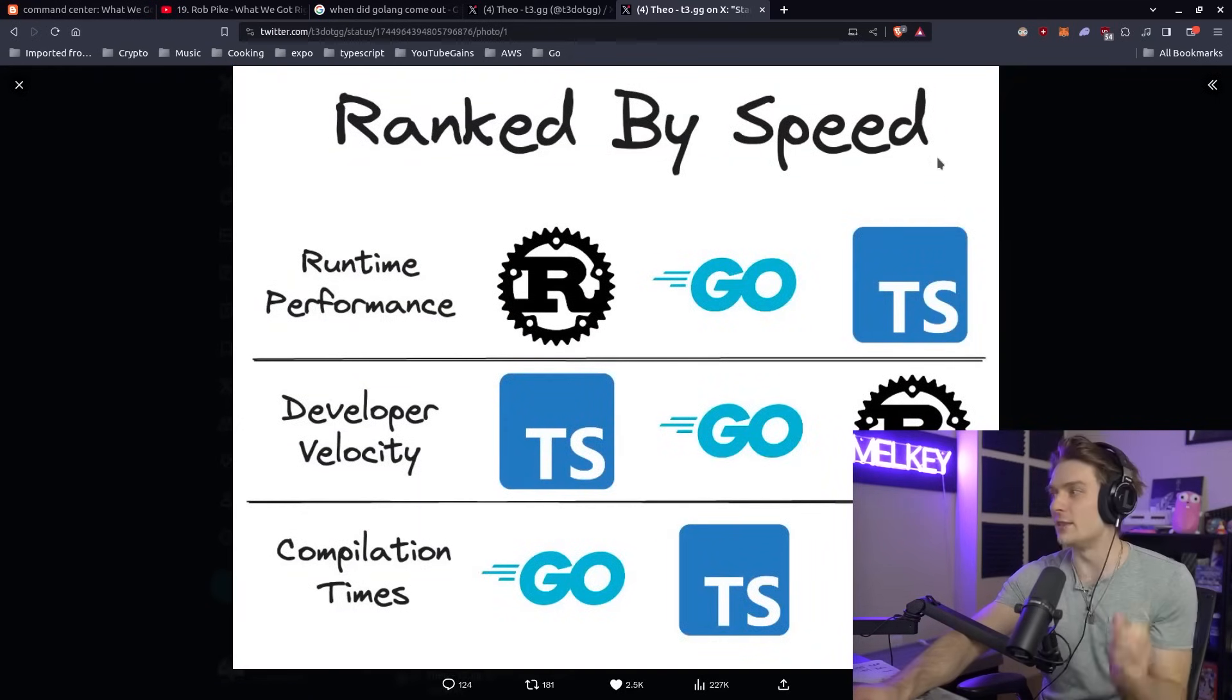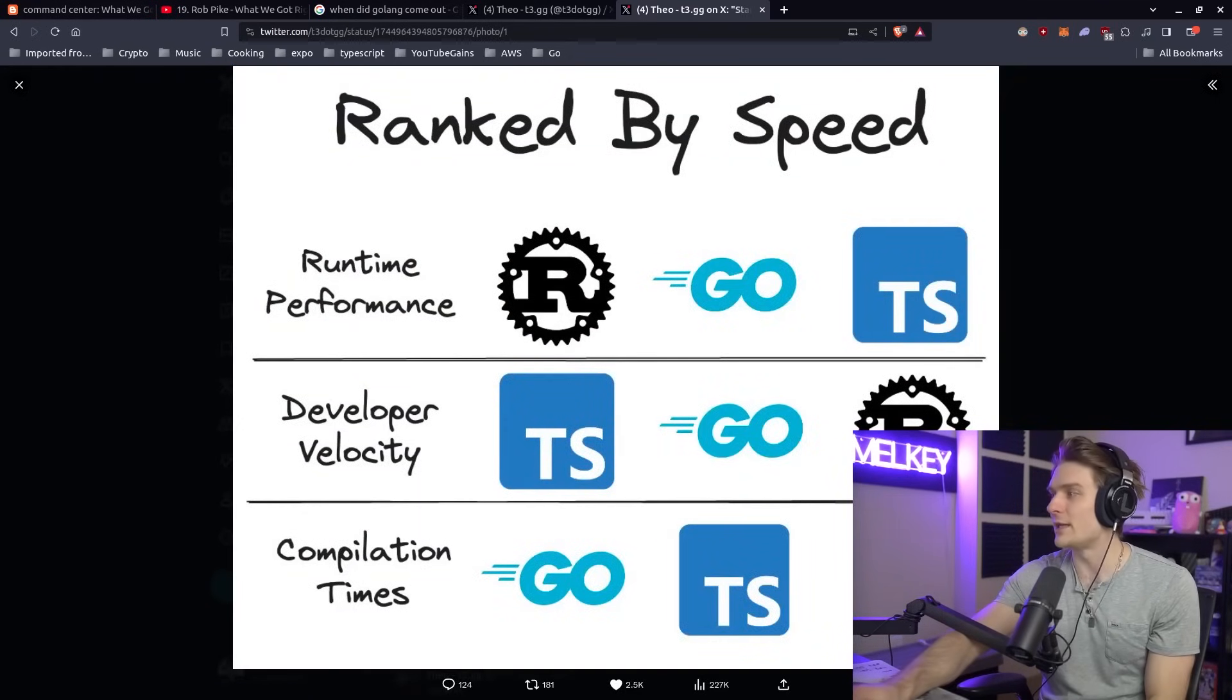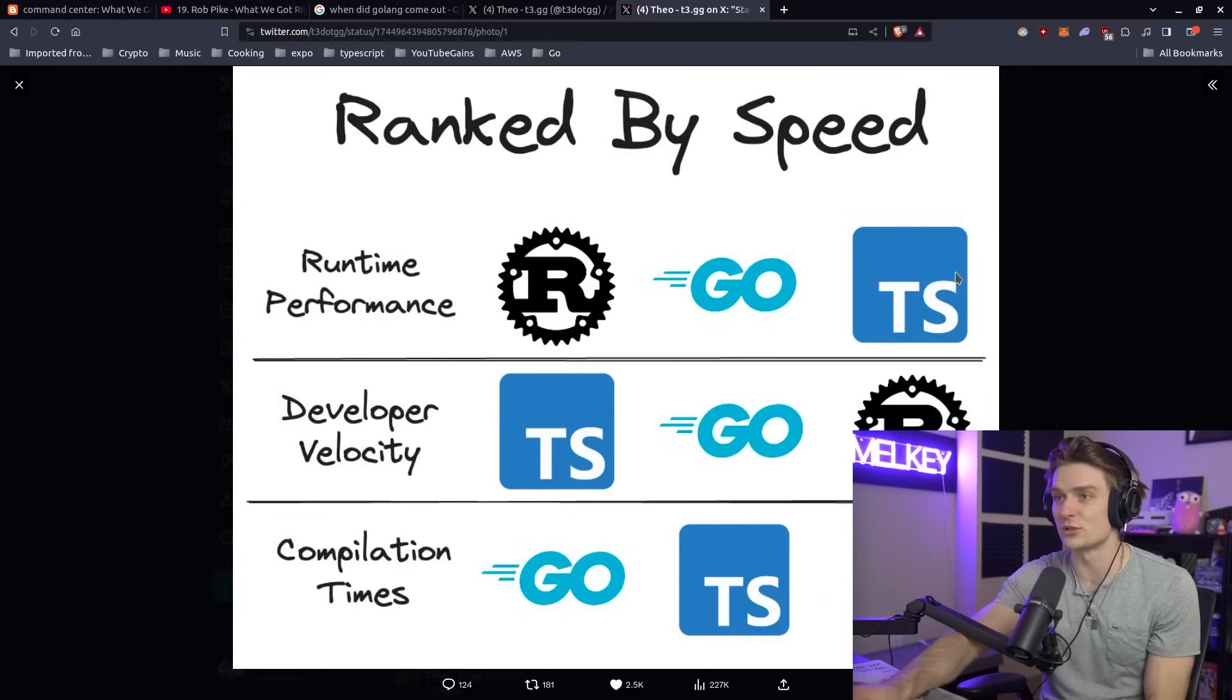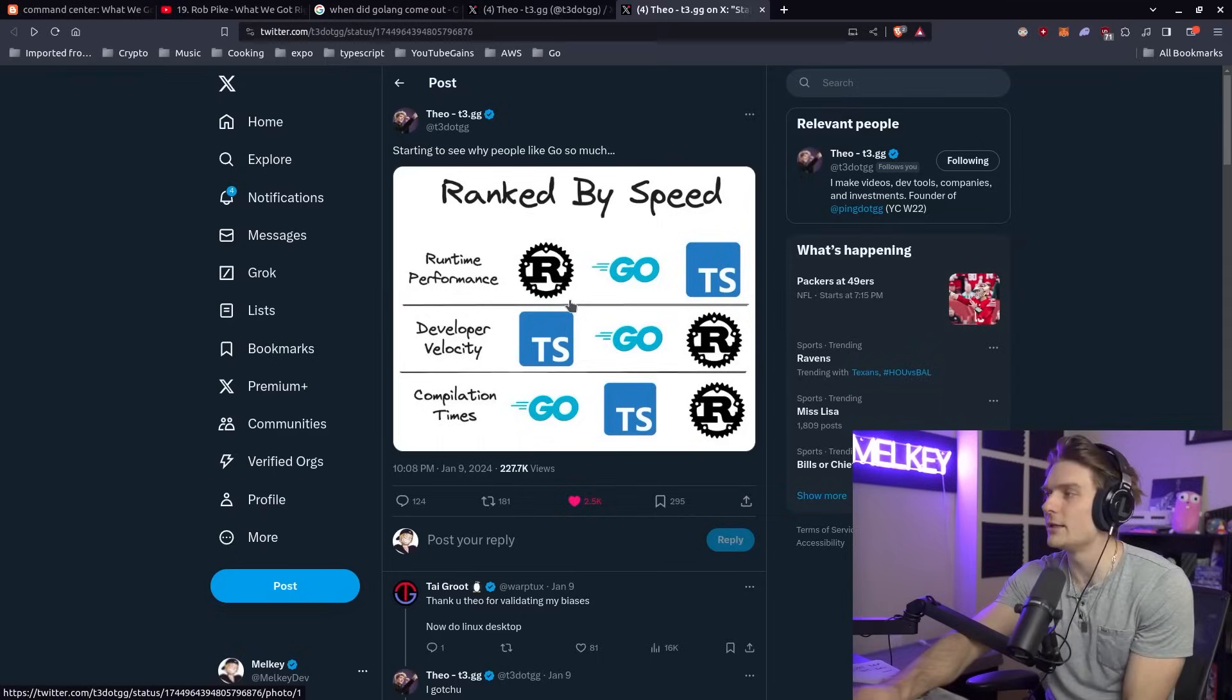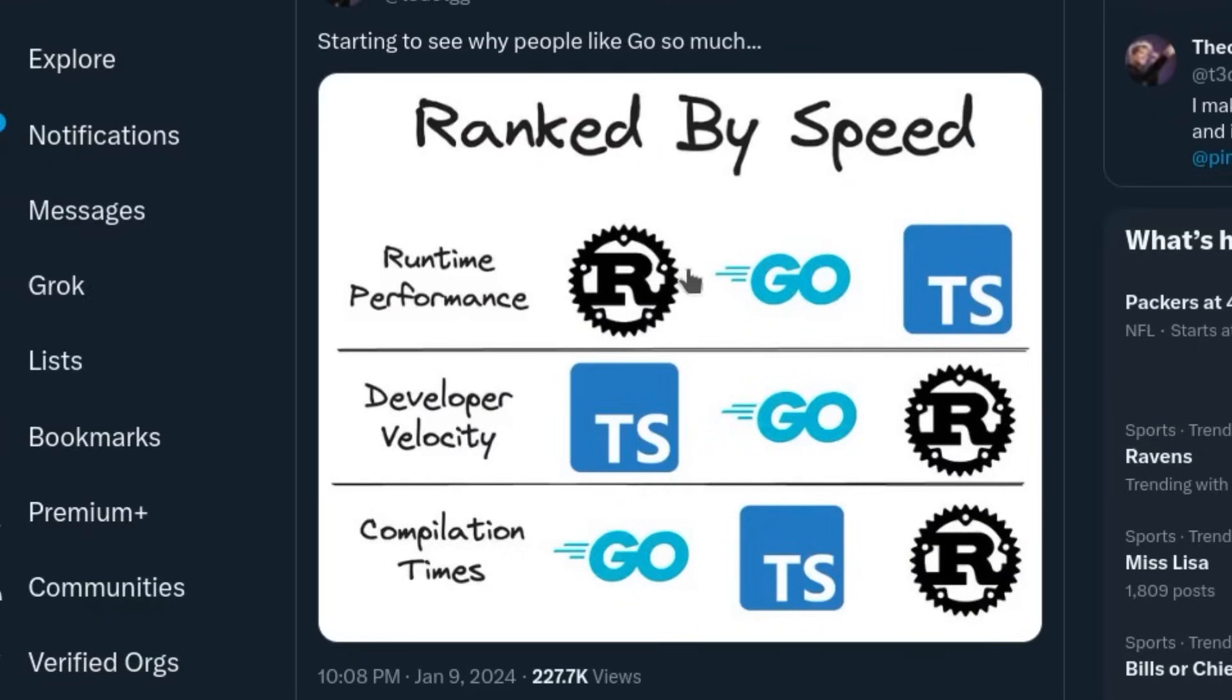If you don't know this, the right side is kind of the zero, the slowest, and the left side is the fastest. He has three categories: runtime performance, developer velocity, and compilation times.